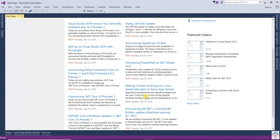Design patterns provide lower-level solutions related to the implementation of commonly occurring object-oriented problems. In other words, design patterns suggest a specific implementation for specific object-oriented programming problems. For example, if you have a class and you want to create only one object for that particular class, you have to follow the Singleton design pattern. But first of all, we will understand what is a SOLID design principle.